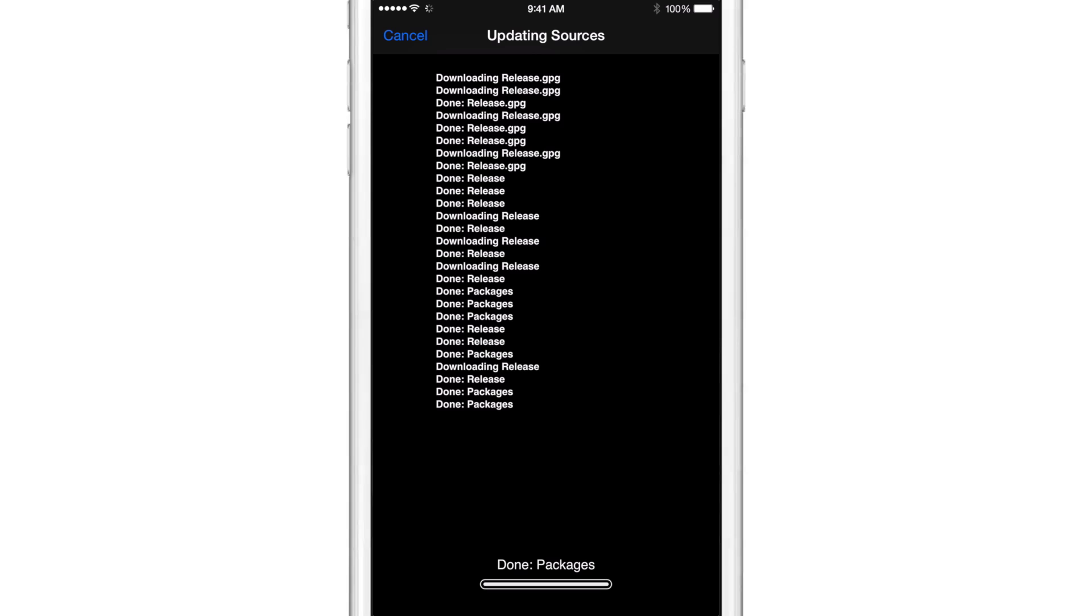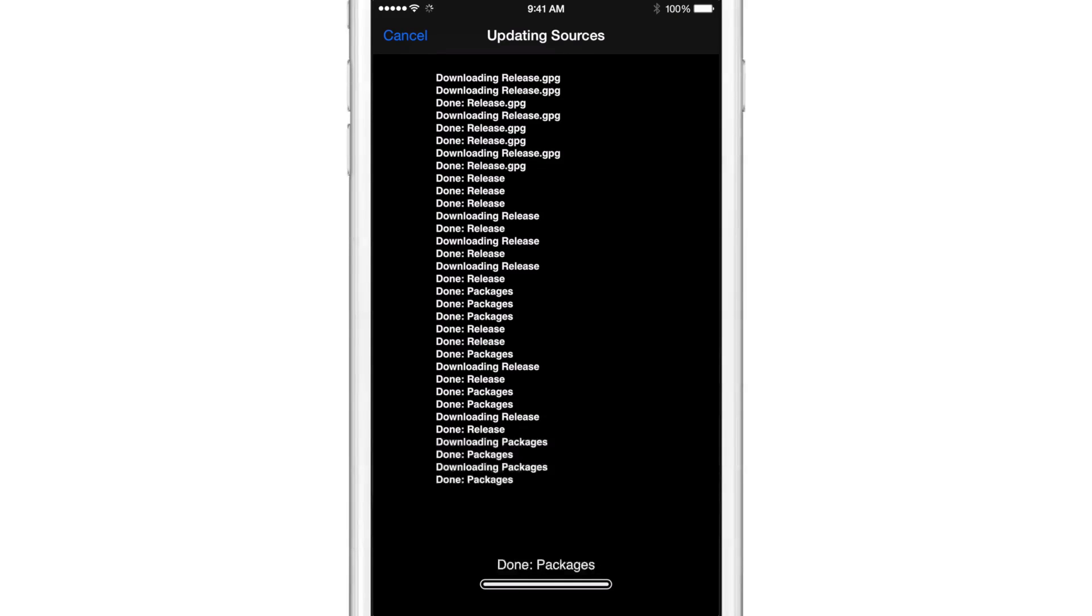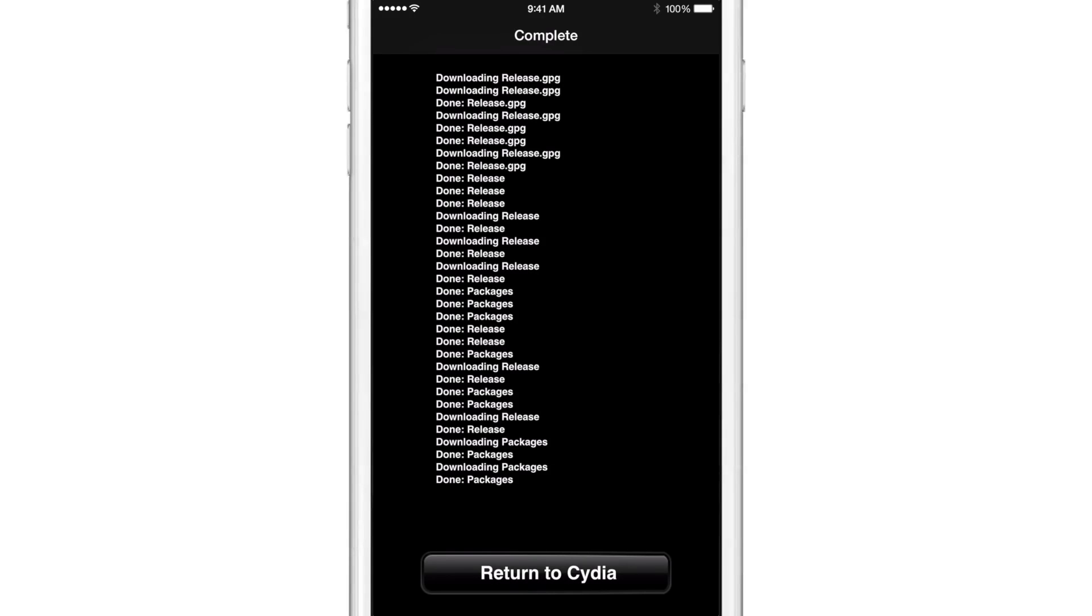Now this is great because it allows you to update to the latest version of TaiG without actually going back through the whole process of re-jailbreaking your device from a fresh clean install. So this allows you to upgrade without doing that, just from Cydia, which is really nice.